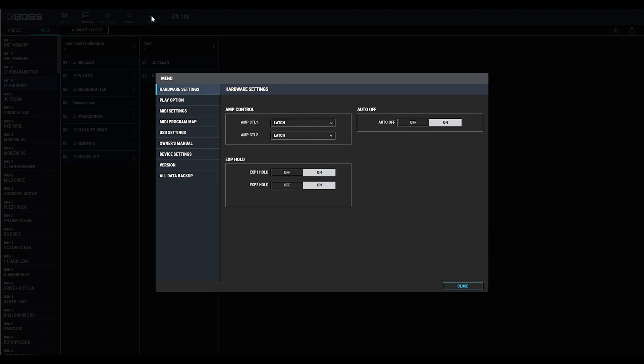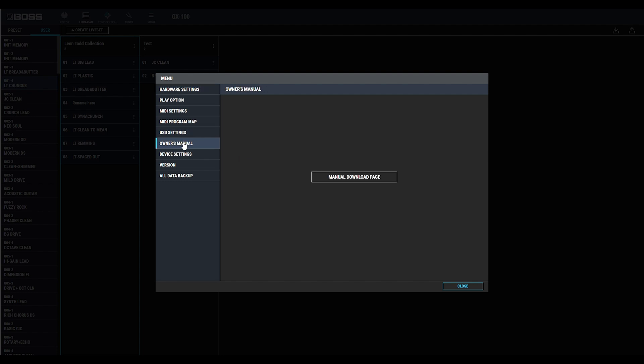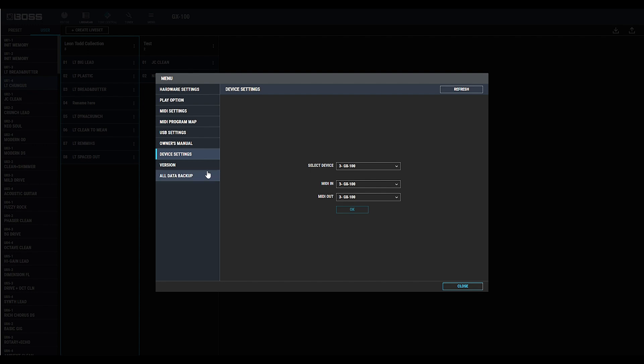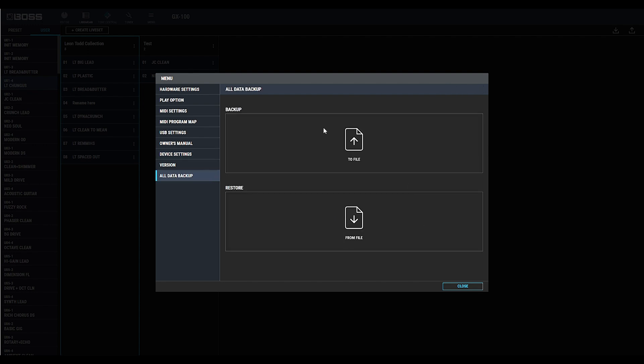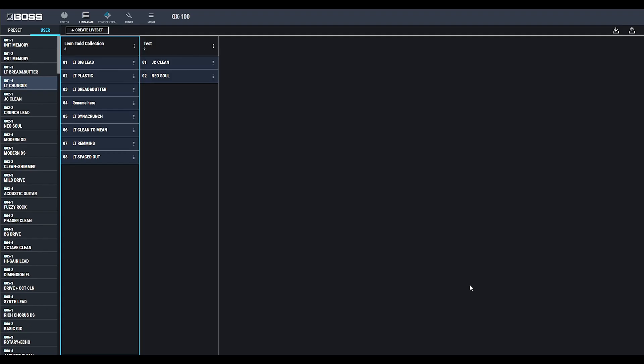And you also have a menu full of your settings. Notable settings in here include a link to the manual, as well as device settings, which is where you select the USB device. You also have a way to back up all of the information of your GX100 as a save file.